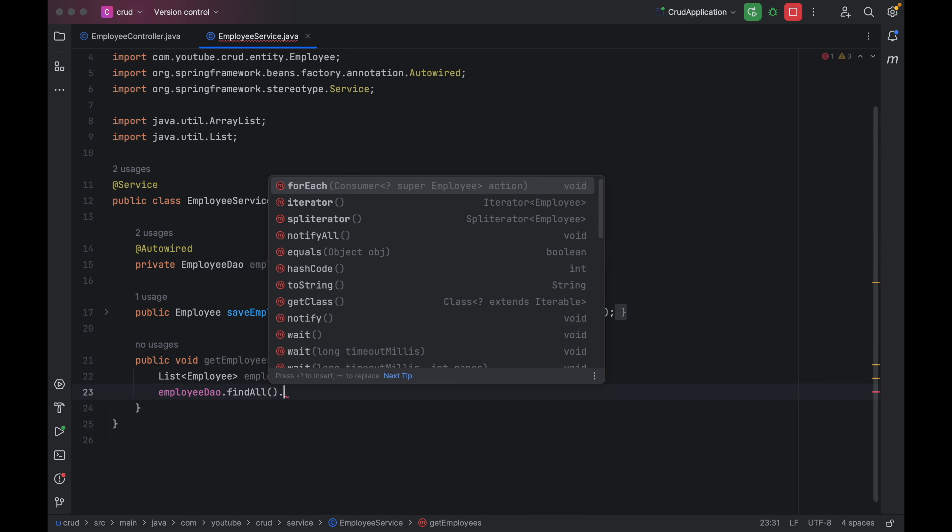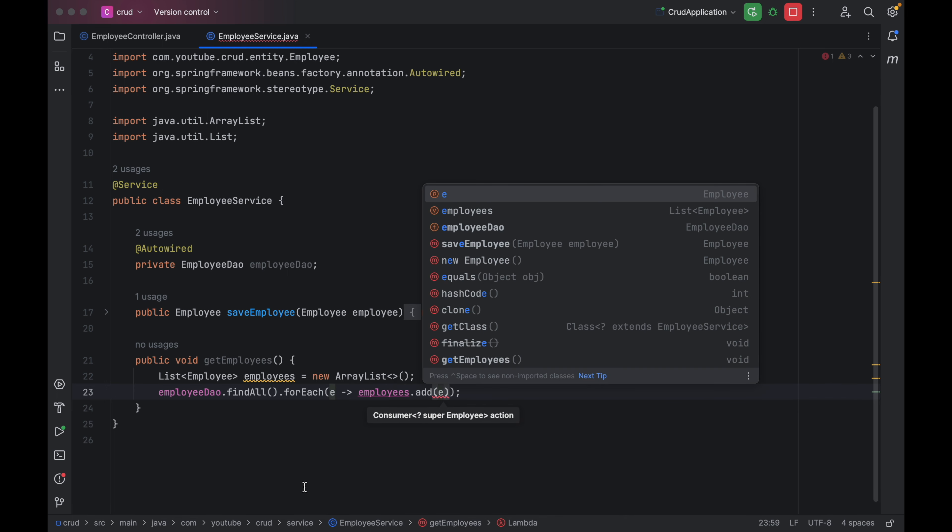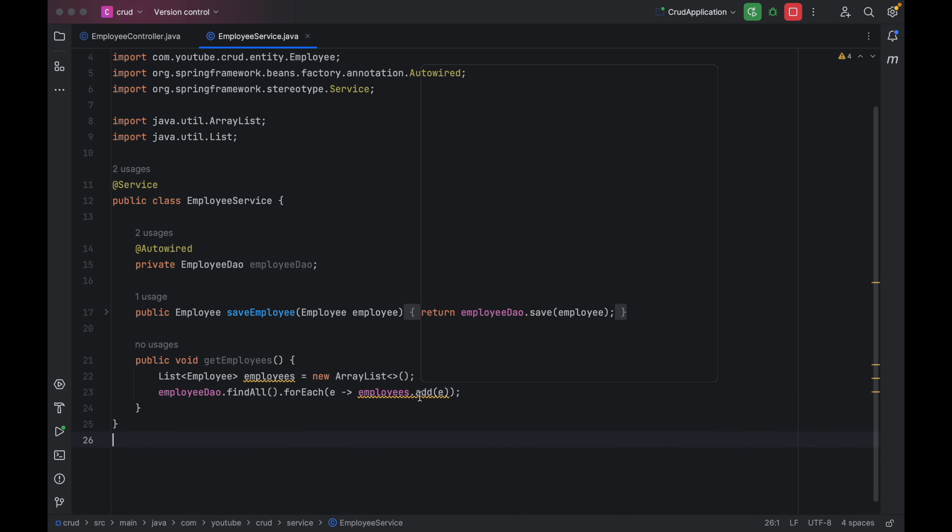After the findAll, we can use a forEach with a lambda expression — employees.add(e) — and we can change it to method references. Lastly, we have to return employees. Since we are returning the list, we have to change the return type to List of Employee. Then going back to the controller, we use employeeService.getEmployees() and return those details, changing the return type to List of Employee. This is how we create our first API to get all employee details.